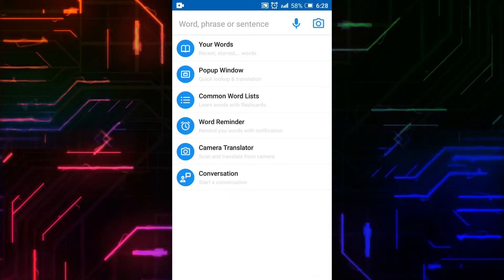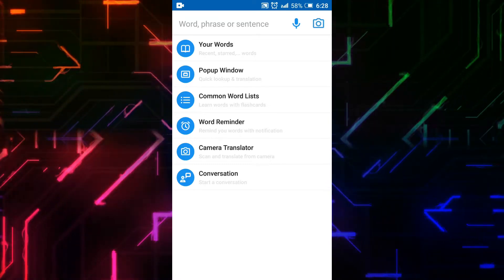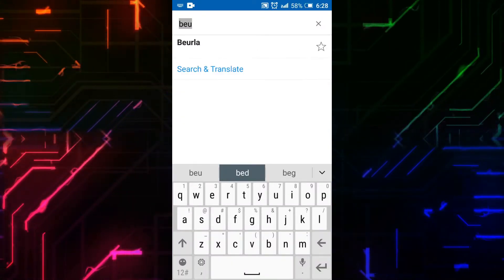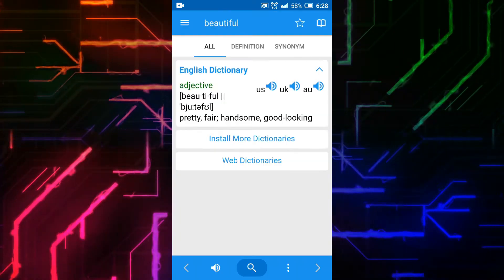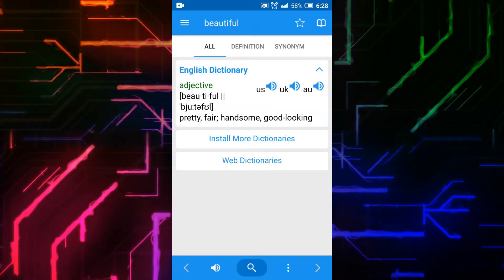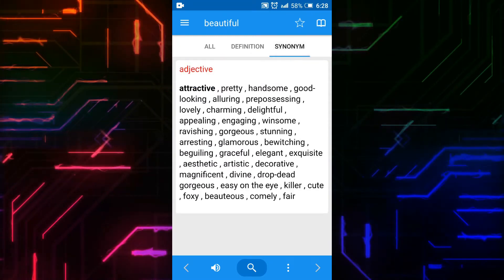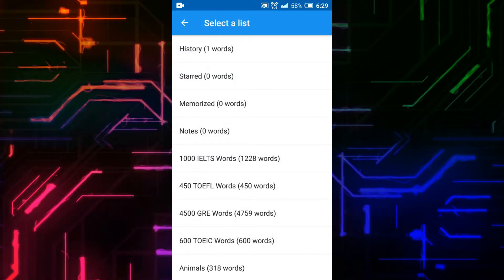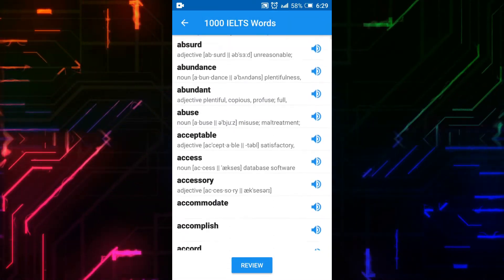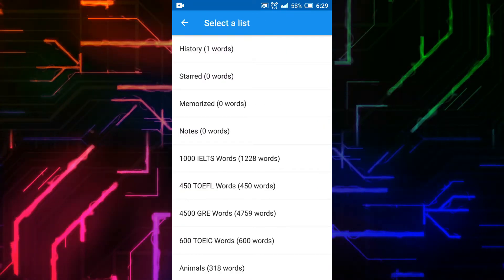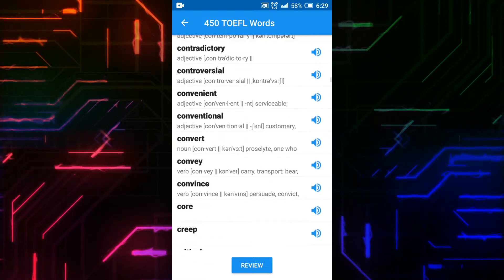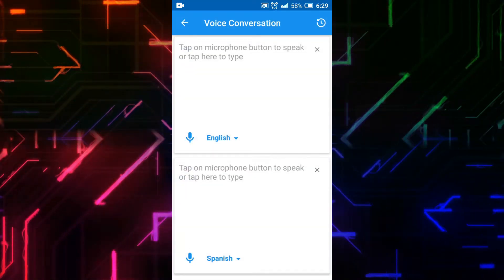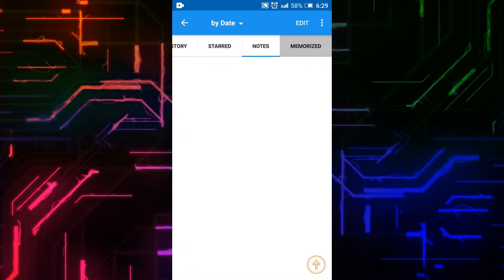This is the home page. It has options like your words, pop-up window, common word lists, word reminder, camera translator, and conversation. I will type a word in the search bar. By clicking on the Play button you can listen to the pronunciation. They are showing adjectives, definitions, and synonyms. There is also a word list like 1,000 IELTS words with pronunciation and 450 TOEFL words. You can also have a voice conversation and access your history.